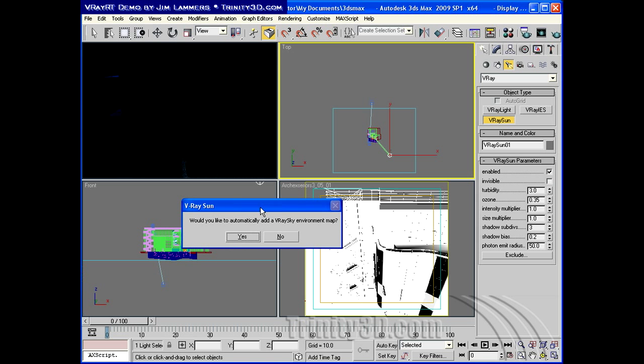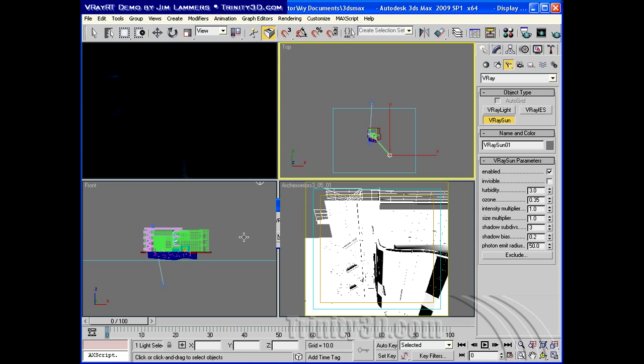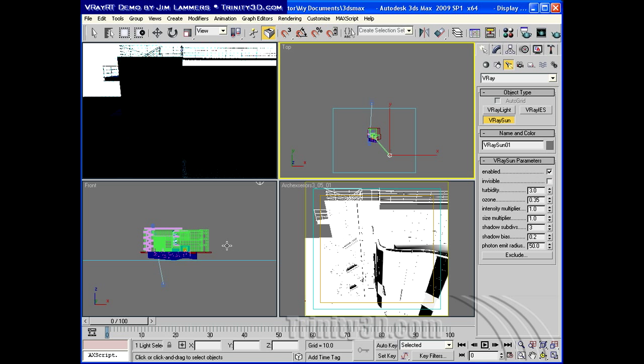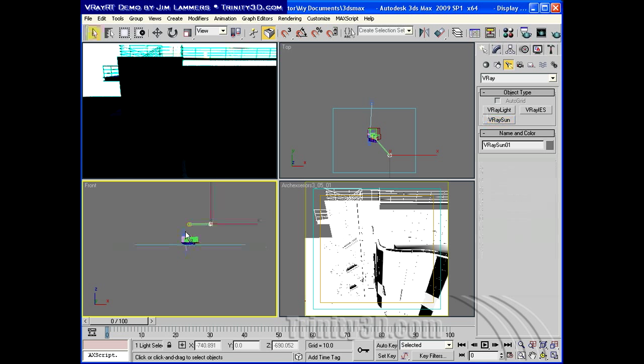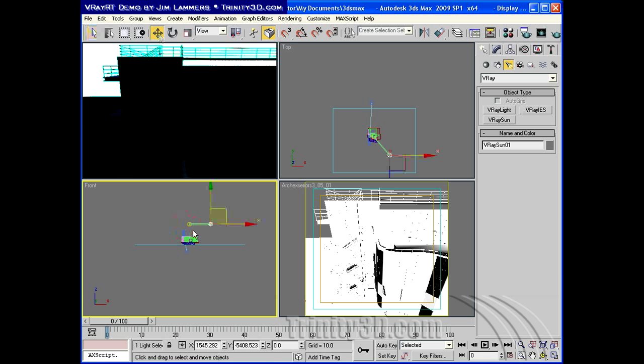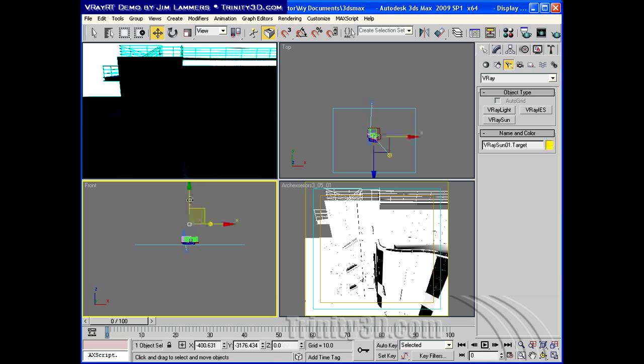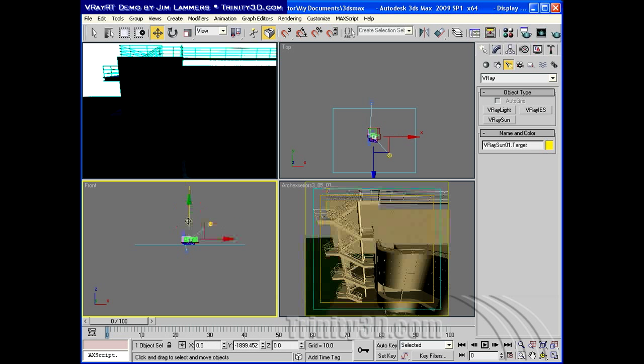And we get asked, do we want to automatically add a V-Ray sky environment map? Yes, we do. So we have both an environment map and a sunlight, and both of those are active. So we need to bring our sunlight target down. So it's pointing at the building.